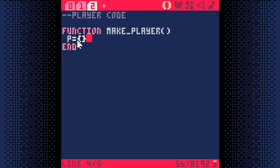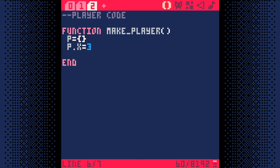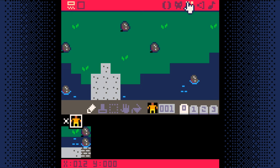Think of the curly braces kind of like a big group hug for all of the pieces of information we'll store inside P. Now we can do things like P.x equals 3 and P.y equals 2 to store the player's starting location. P.x and P.y tell the game which map tile the player is at. I just made up 3 and 2, so let's go to the map editor to make sure that's actually an OK starting position.